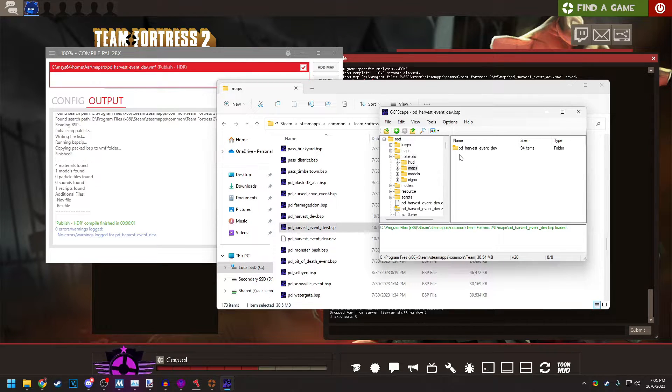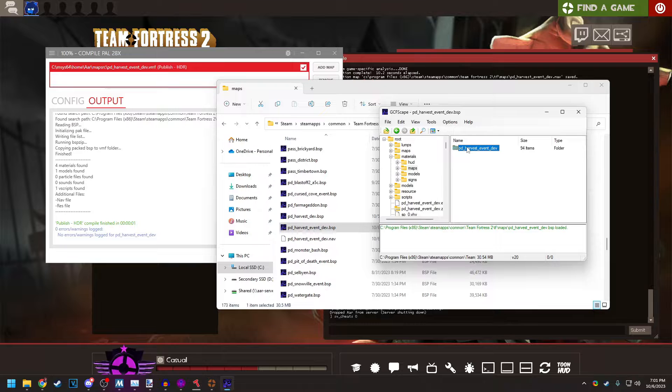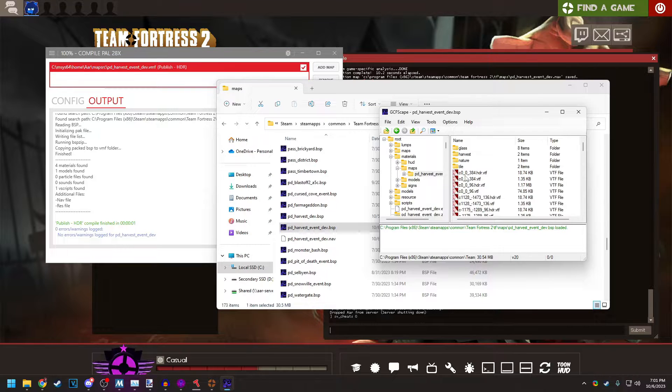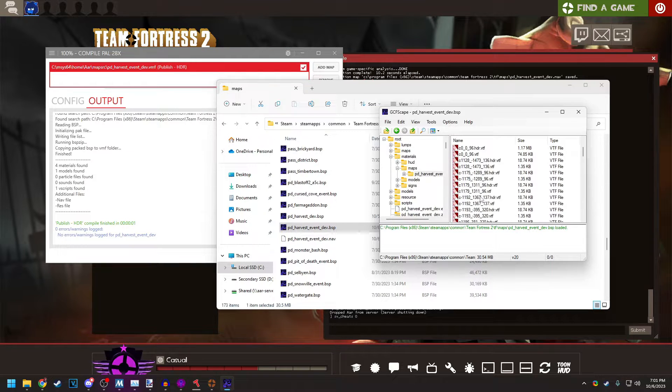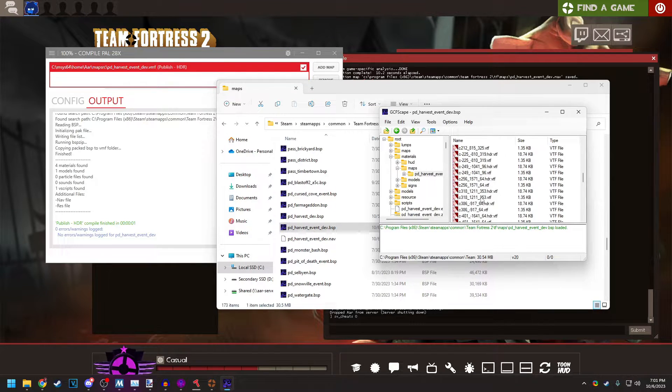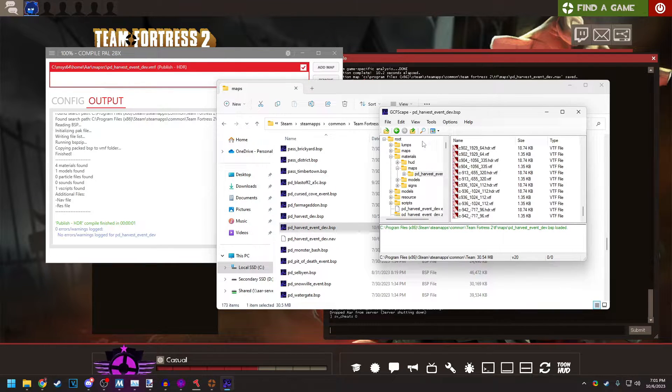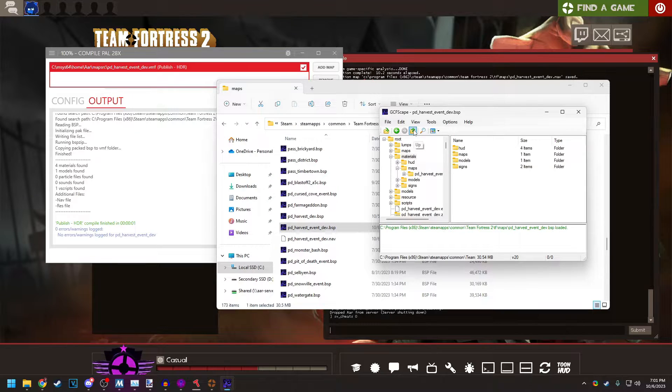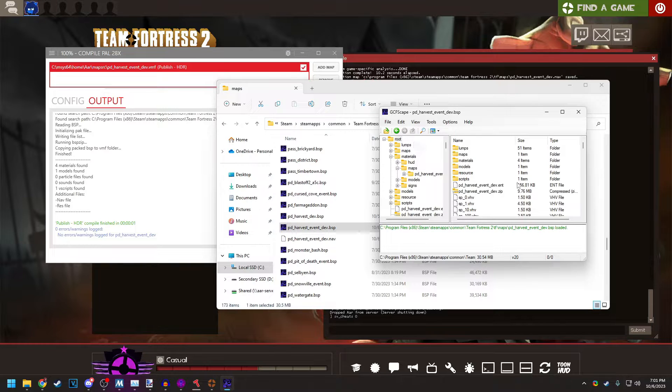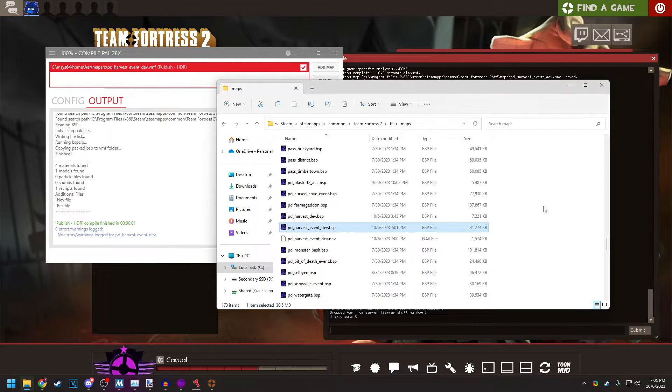And if we go to Materials Maps, PD Harvest Event Dev, we can see all of these textures in here. These are the cube maps that we just built. So we can see that those are definitely in there. Definitely make sure to close that if you have it open.